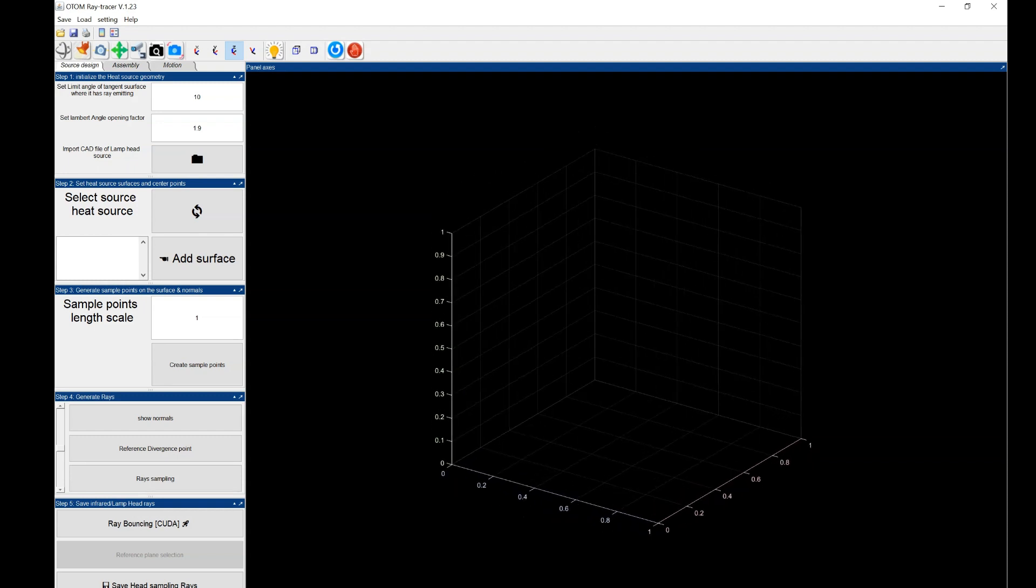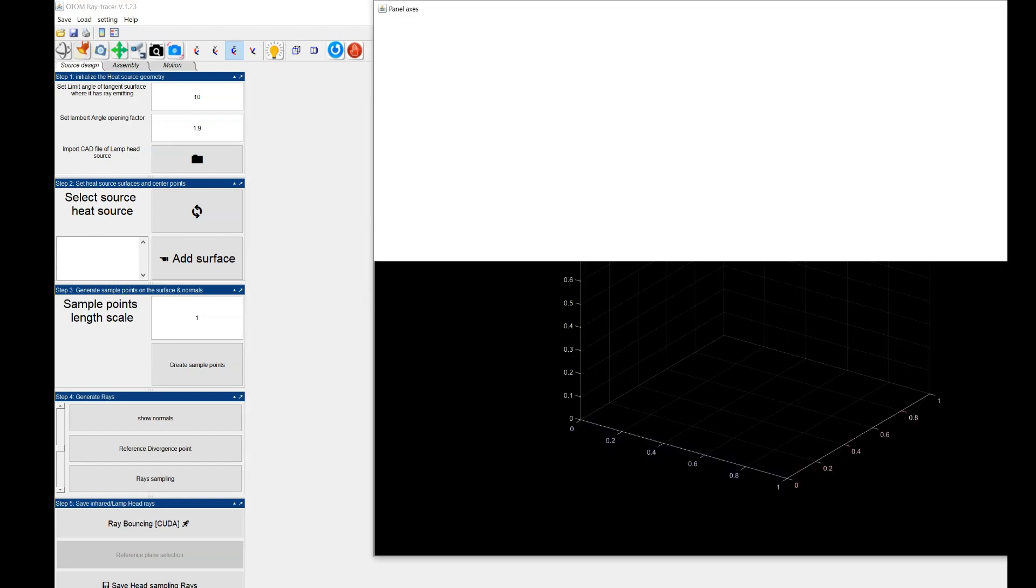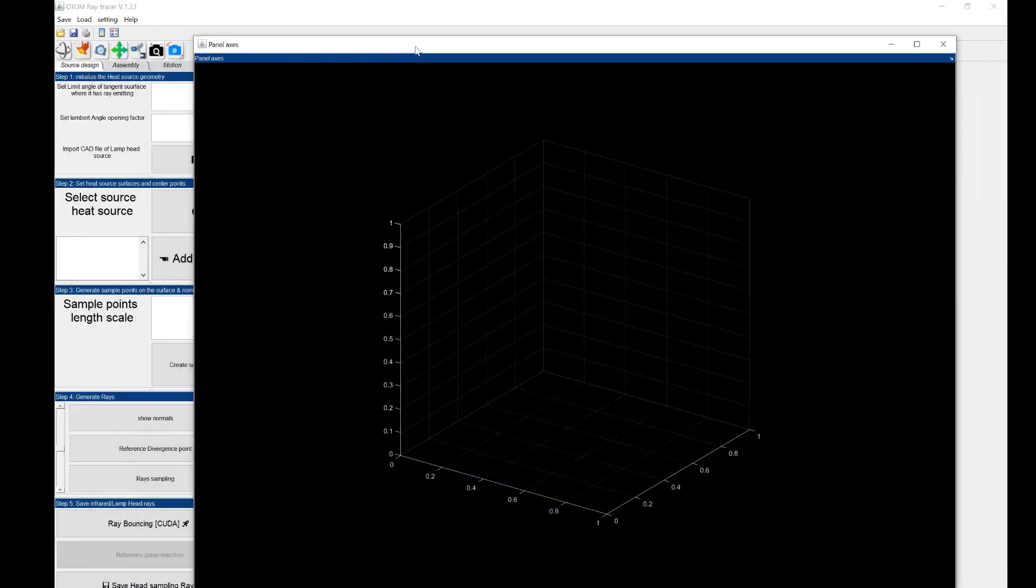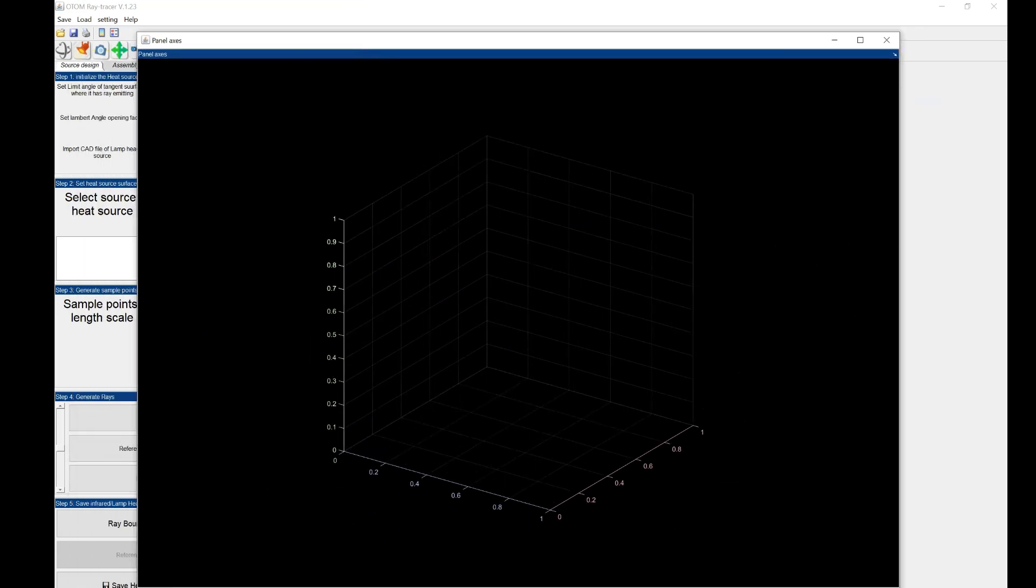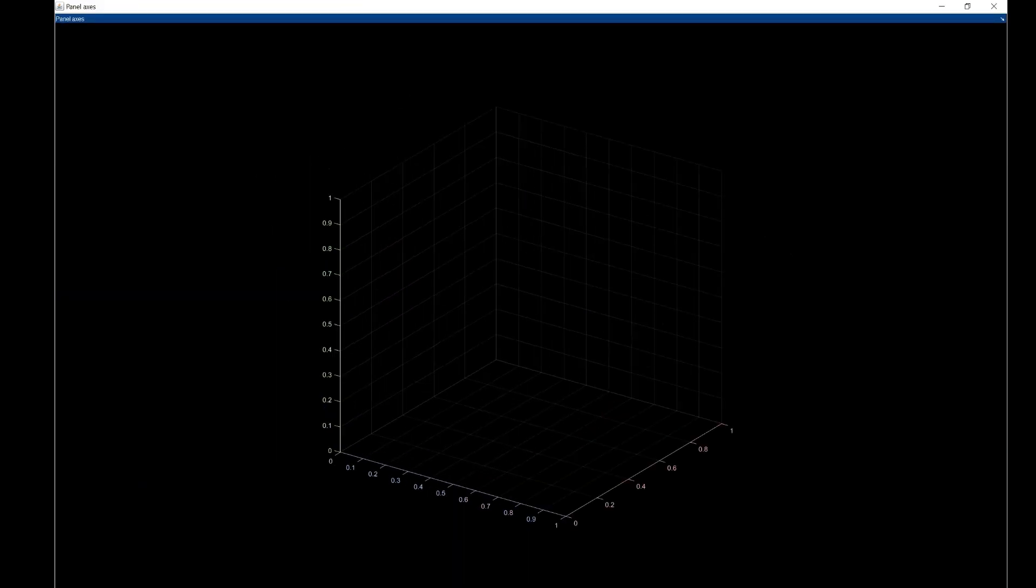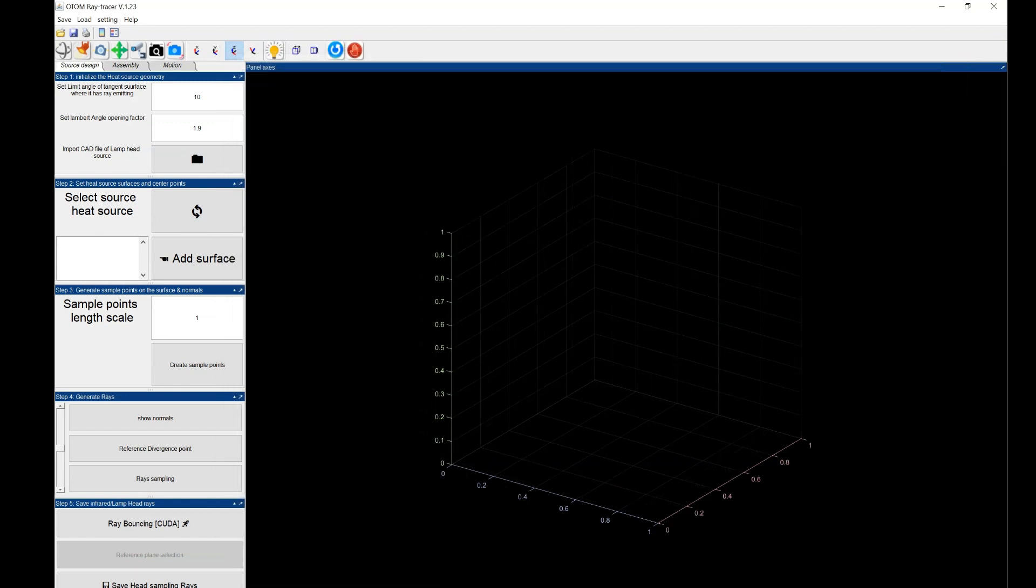You could use this Undock button to set the window separately if you like, like that. And if you close it, it comes back to the original position. The same for these panels.